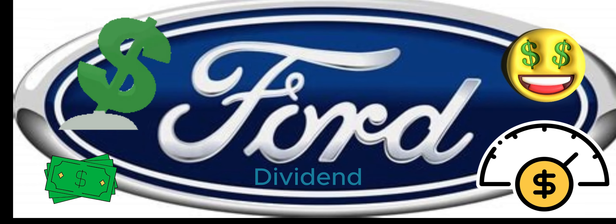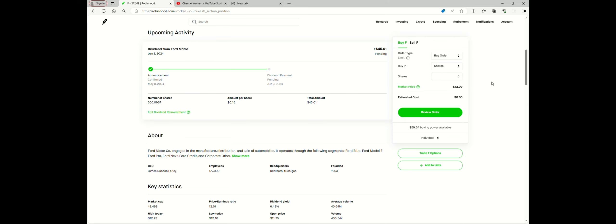Hi everybody, I'm going to share my dividend that I just got from Ford Motor Company today. Not bad, I get 15 cents a share on it. I got a total of $45.01 for owning 300 shares.